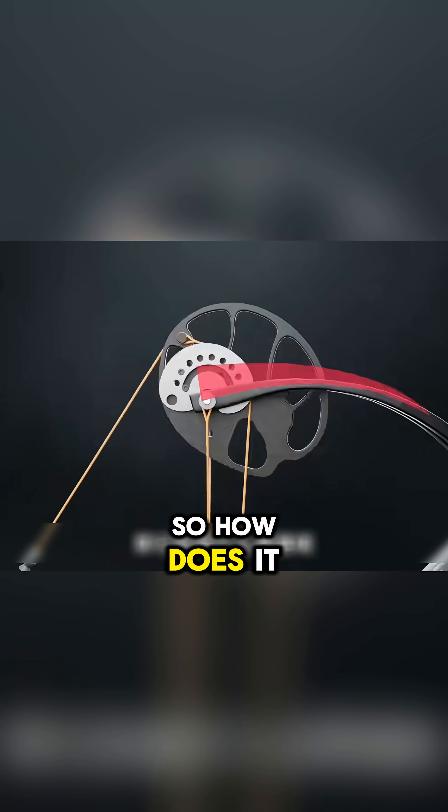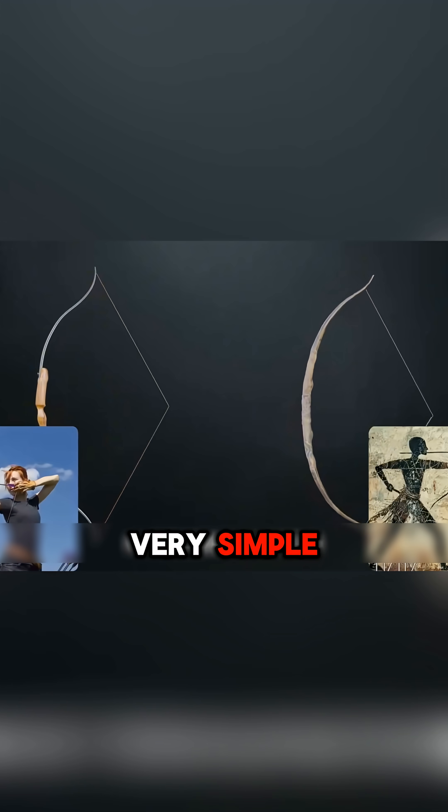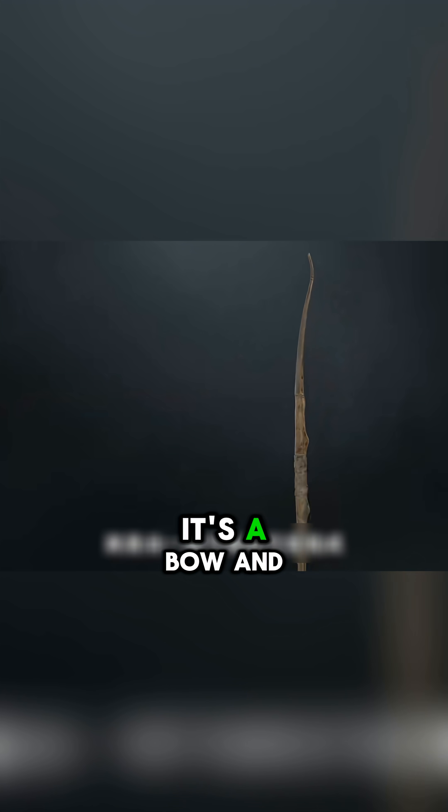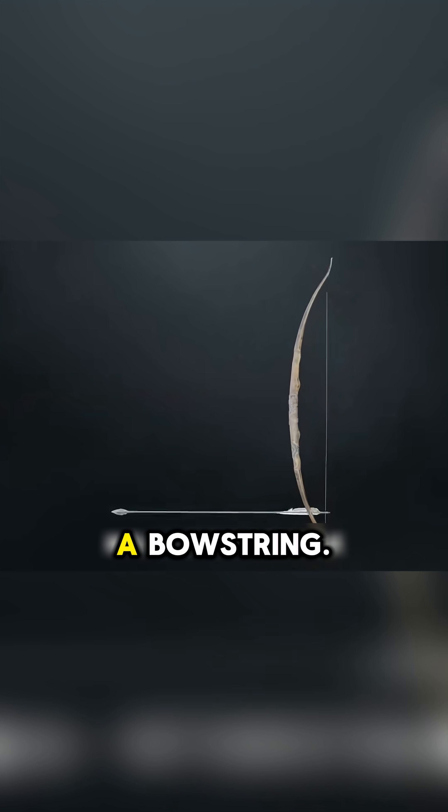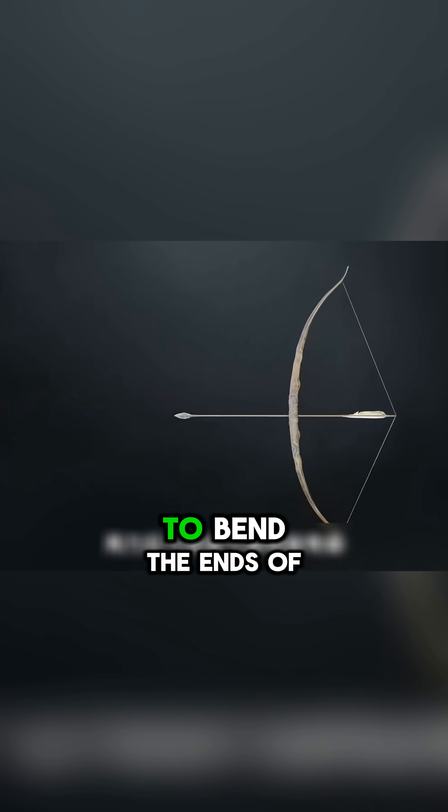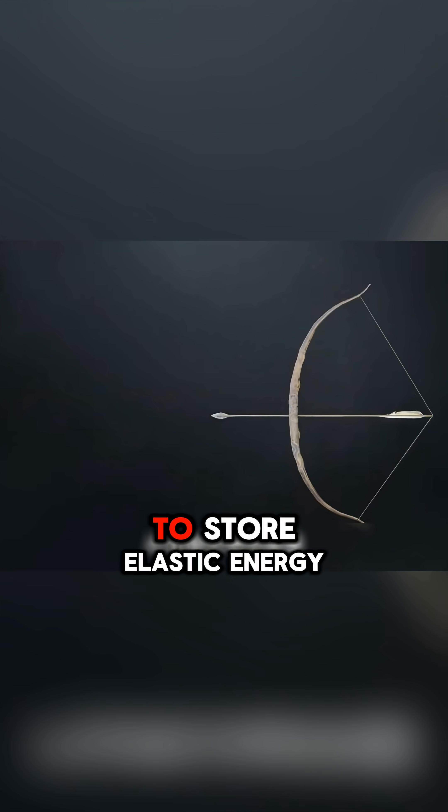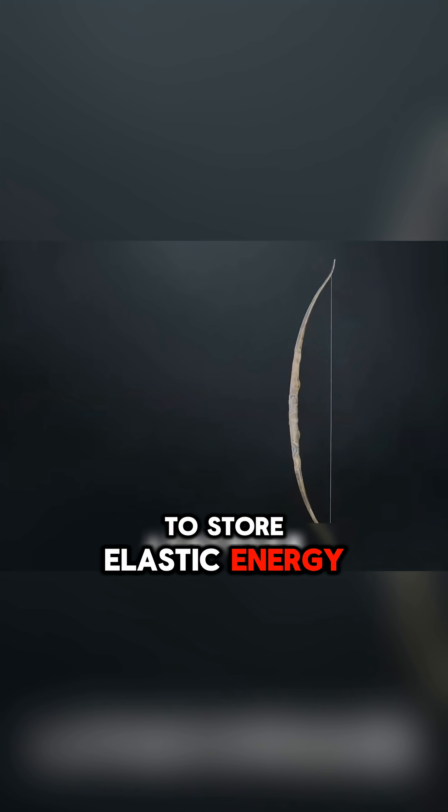So how does it work? Traditional bow and arrow structure is very simple. It's a bow and a bowstring. Pull the bowstring hard to bend the ends of the bow to store elastic energy.